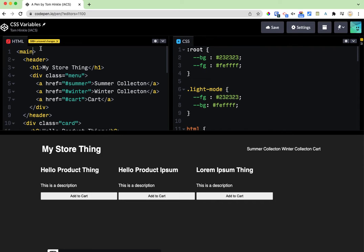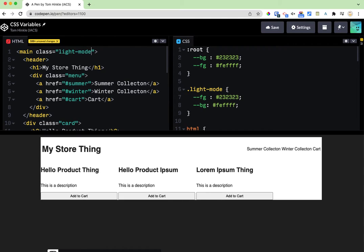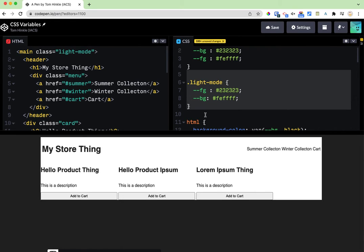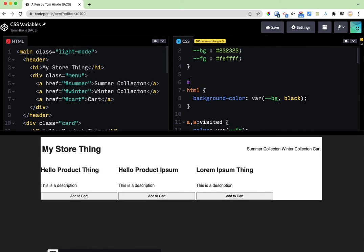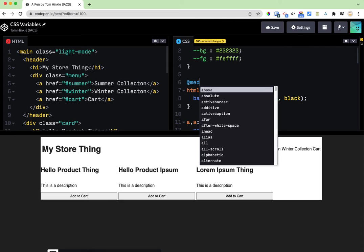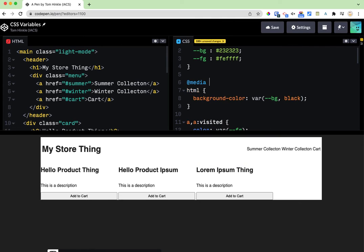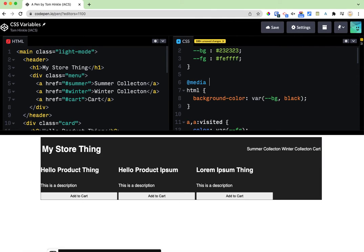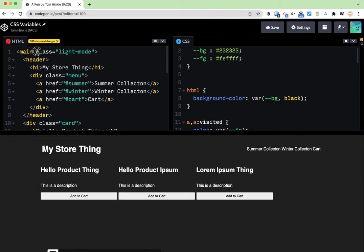So now if I go to main and I add class equals light mode, those are just going to swap. Beautiful. I could do the same thing with like a media query. I'm not going to go ahead and do that but that's all possible.